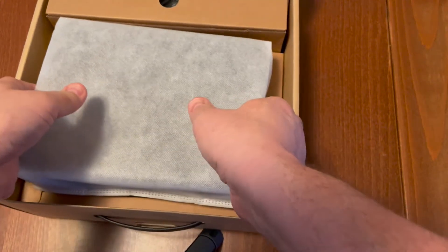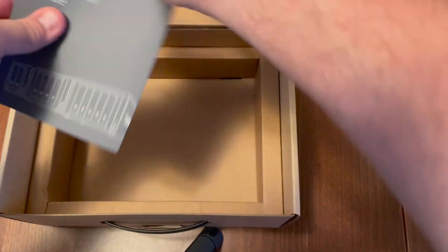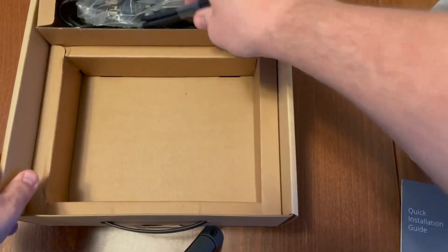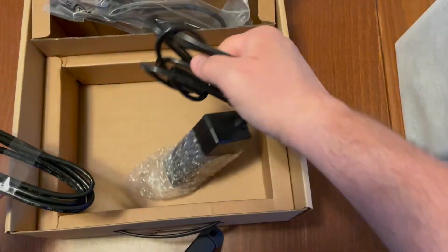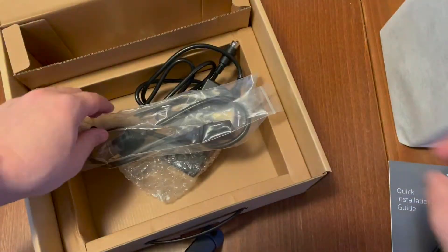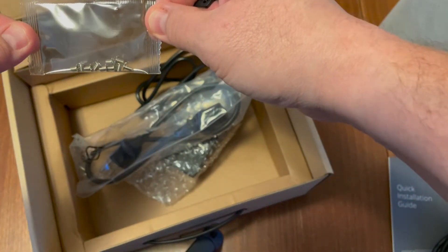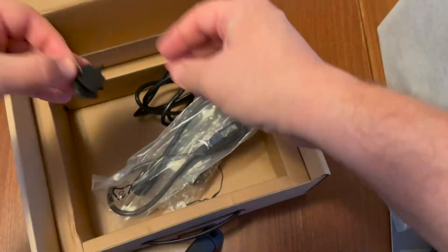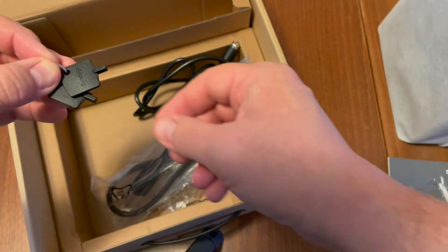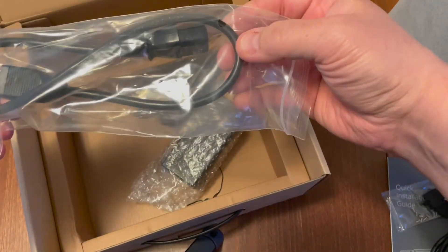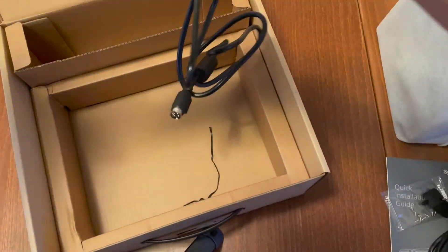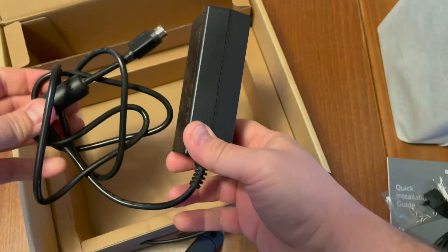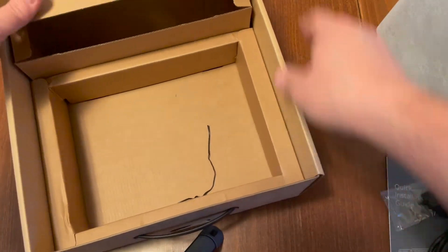Inside we have the NAS itself, a quick start installation guide. In here we have two Ethernet cables, some screws for two and a half inch drives, a couple of keys to lock the drives in place, a power cable, and a power brick. And that's all that's in the box.